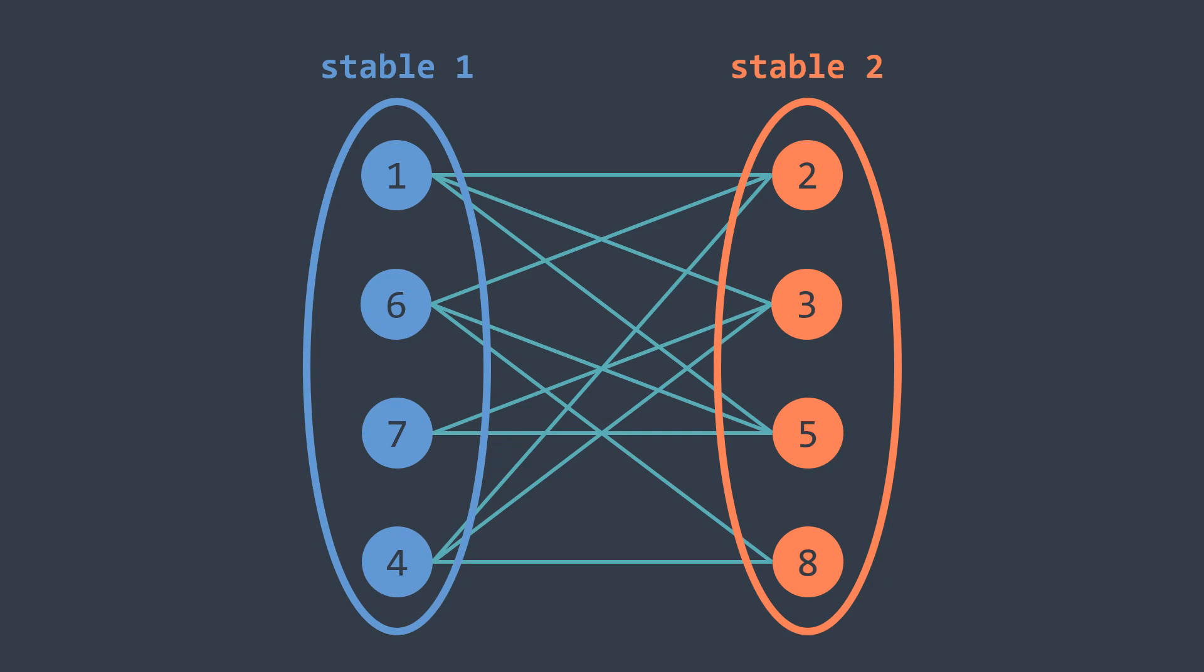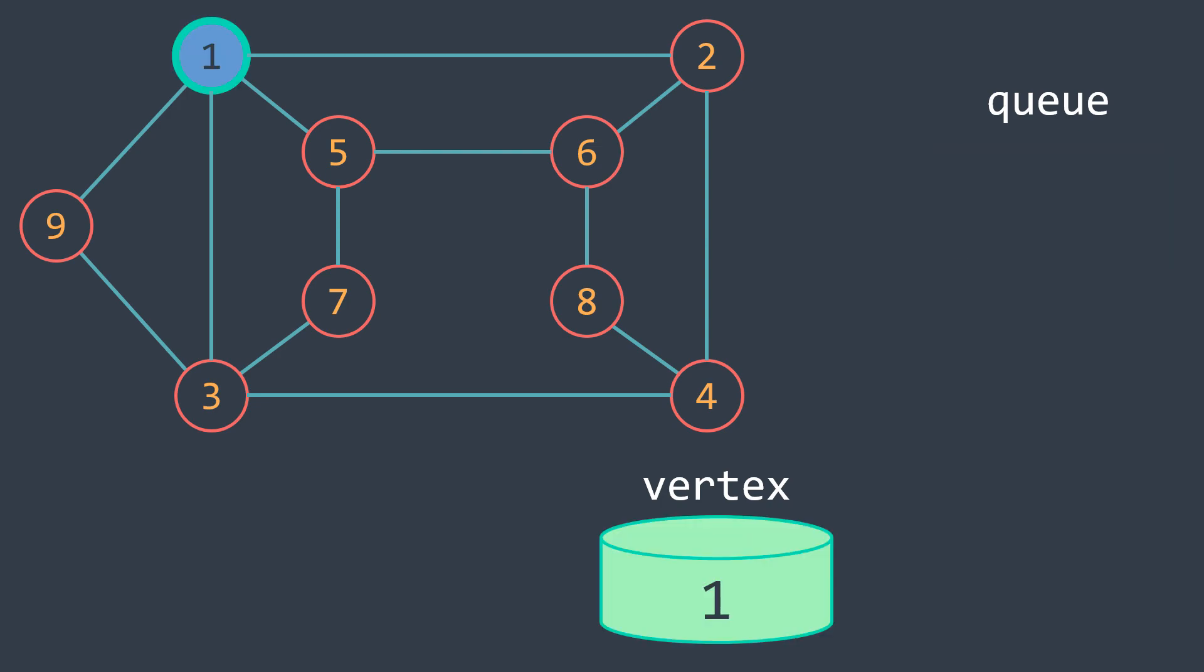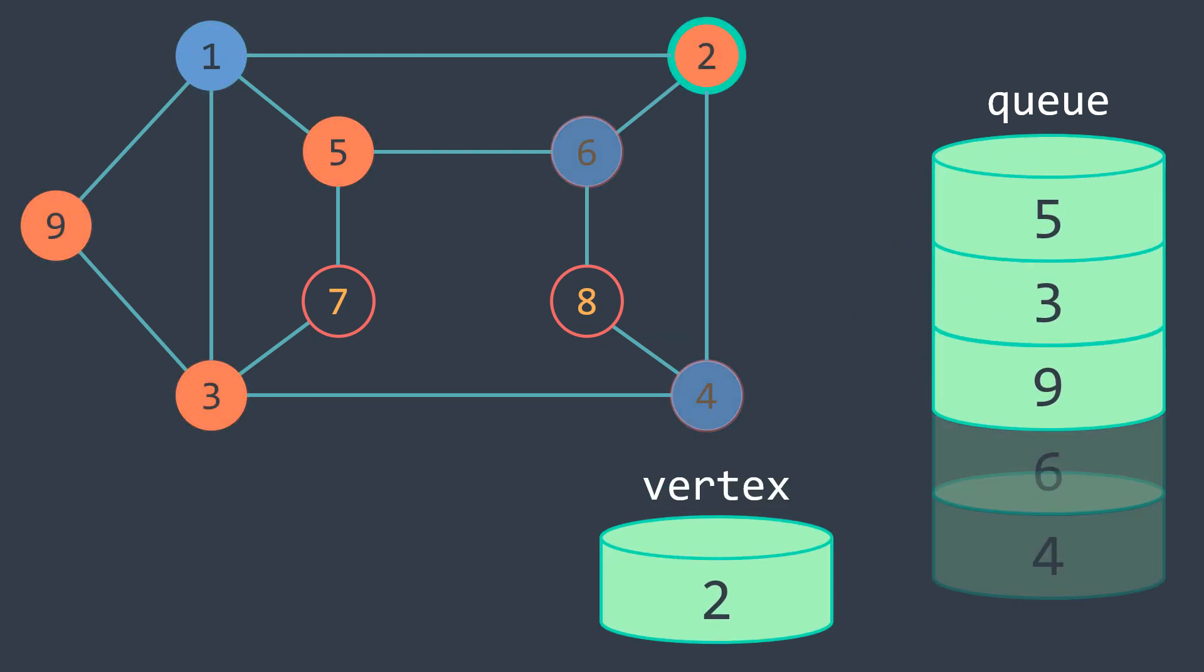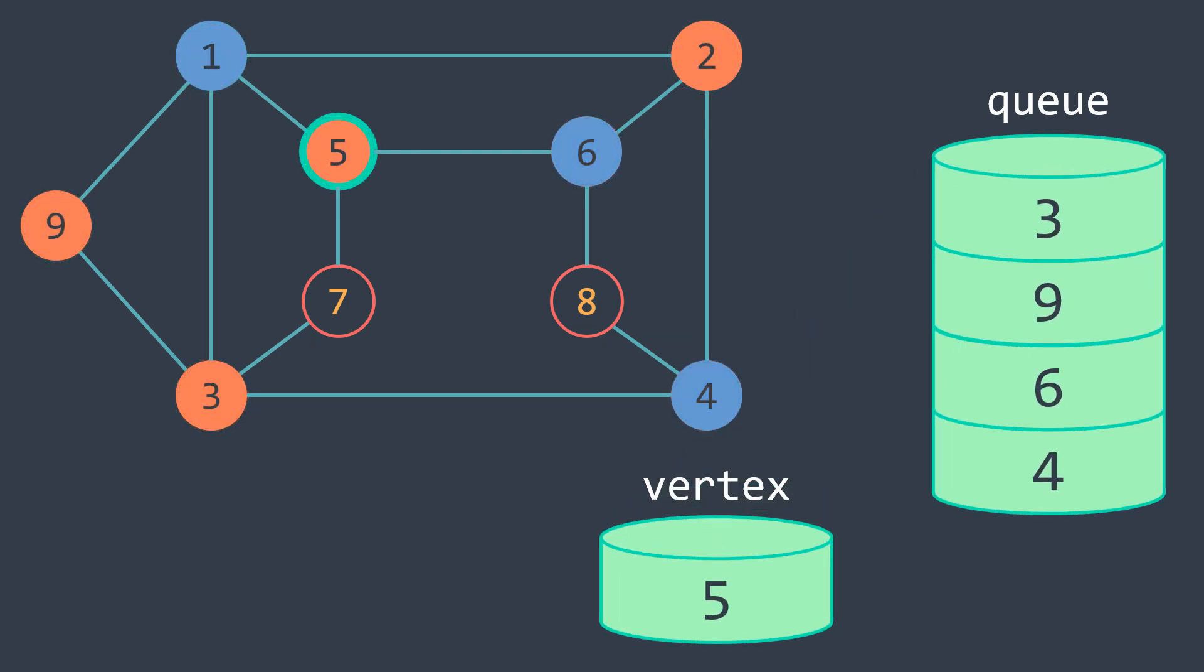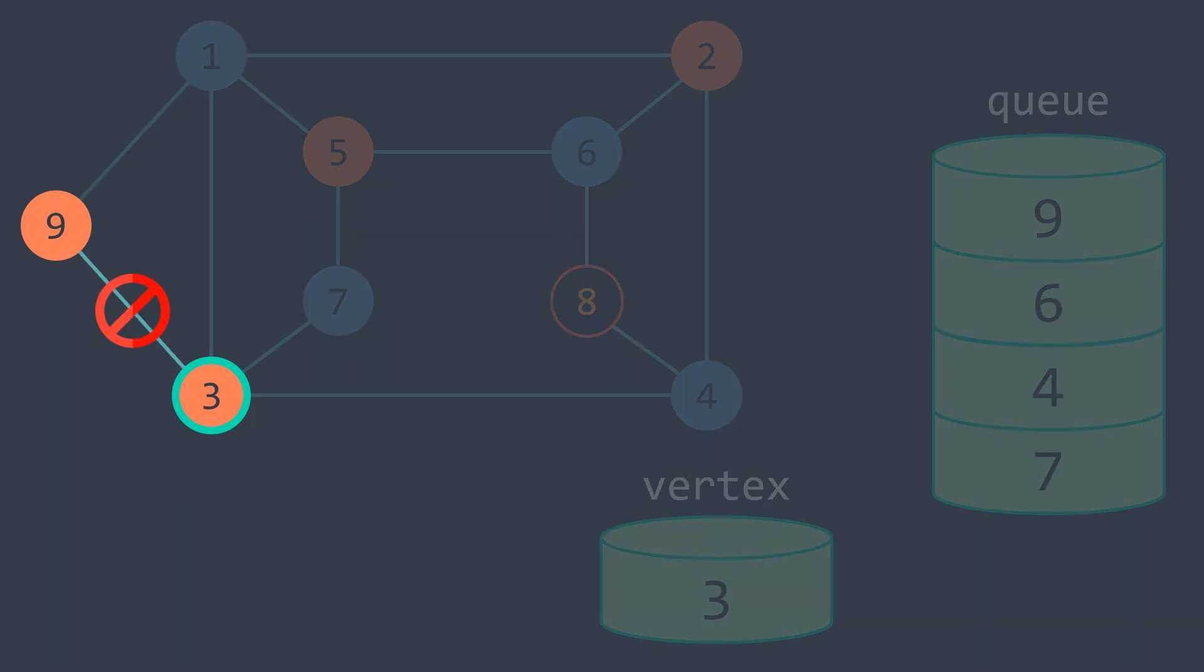And to detect if the actual graph is not bipartite, at some point of the process we've talked about now, we find a neighbor that have been colored before with the same color. Like in this example, you can see that when we went to the node 3 that is colored in orange, we found out that the node 9, a neighbor, is also colored in orange.